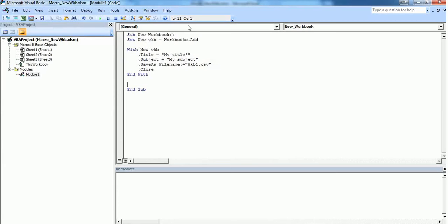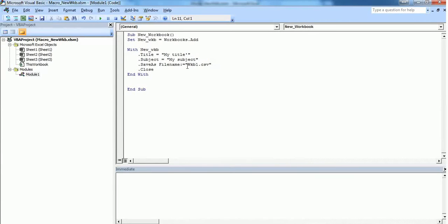Now we're all set to create a new workbook. One more thing you should note: here we've mentioned just a filename. If you don't specify any path, it will create the new workbook in your default My Documents folder.